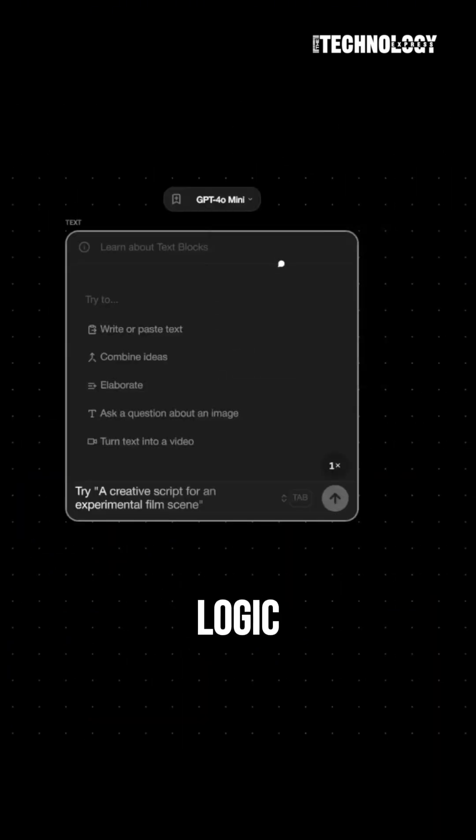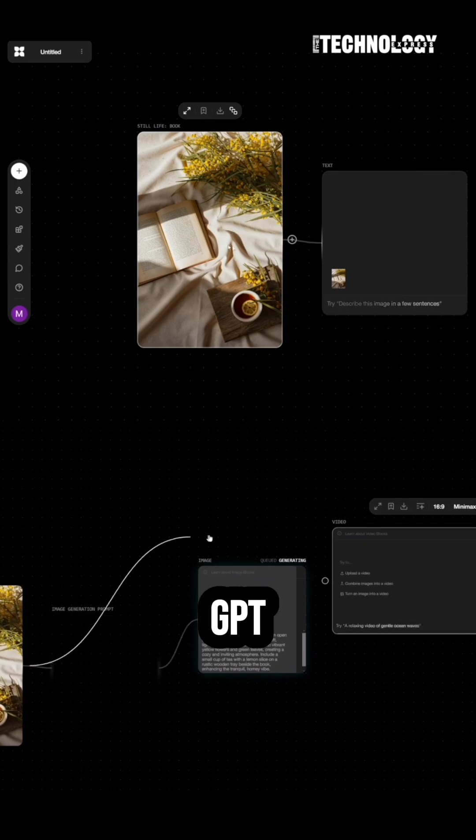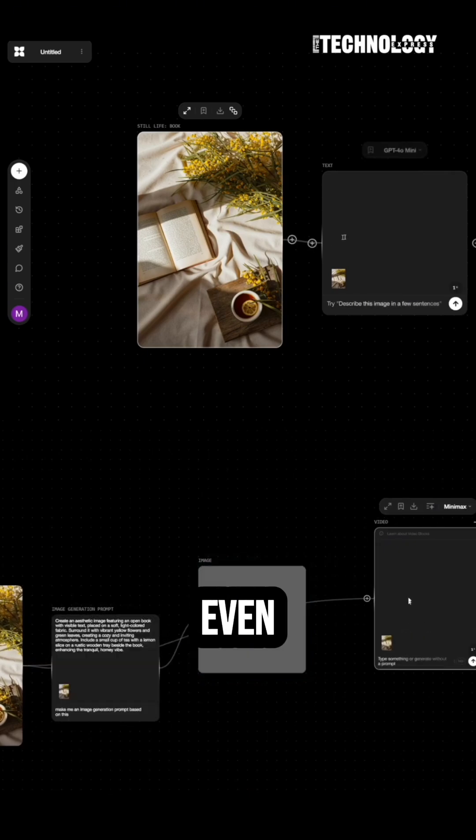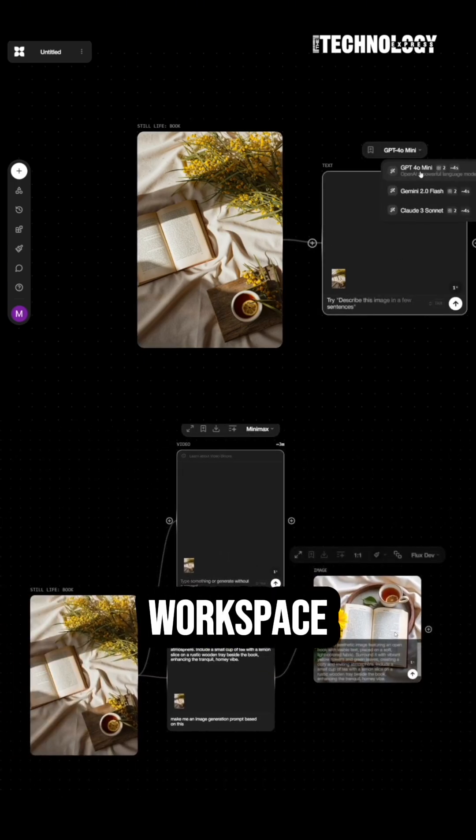You're designing logic, that too, visually. Drop in Dolly, ChatGPT, Luma, even motion tools, all from the same workspace.